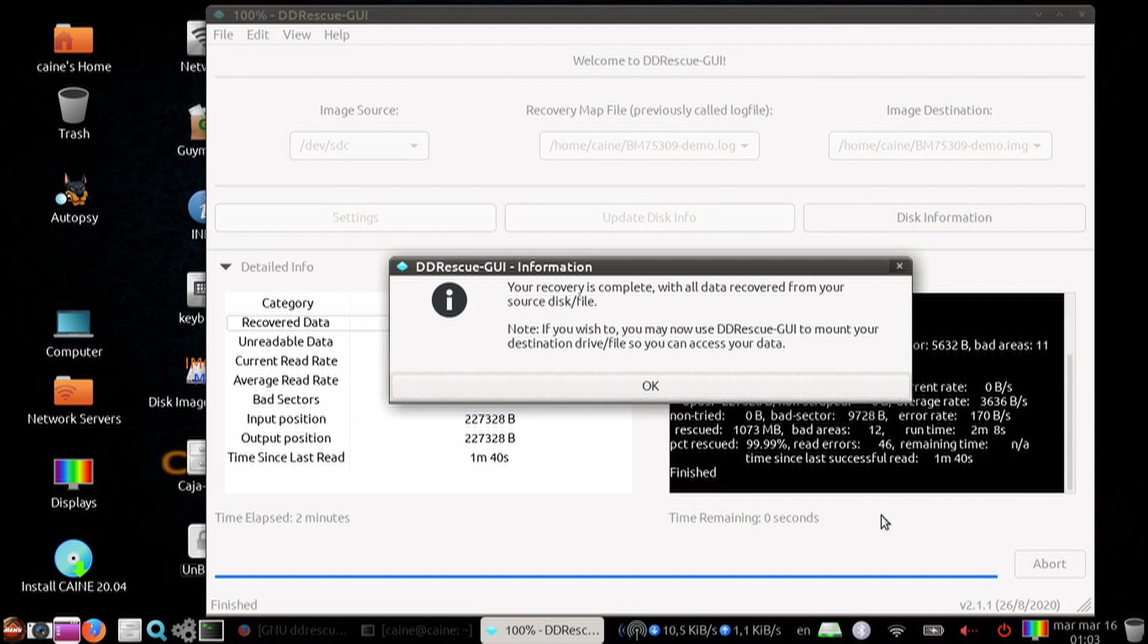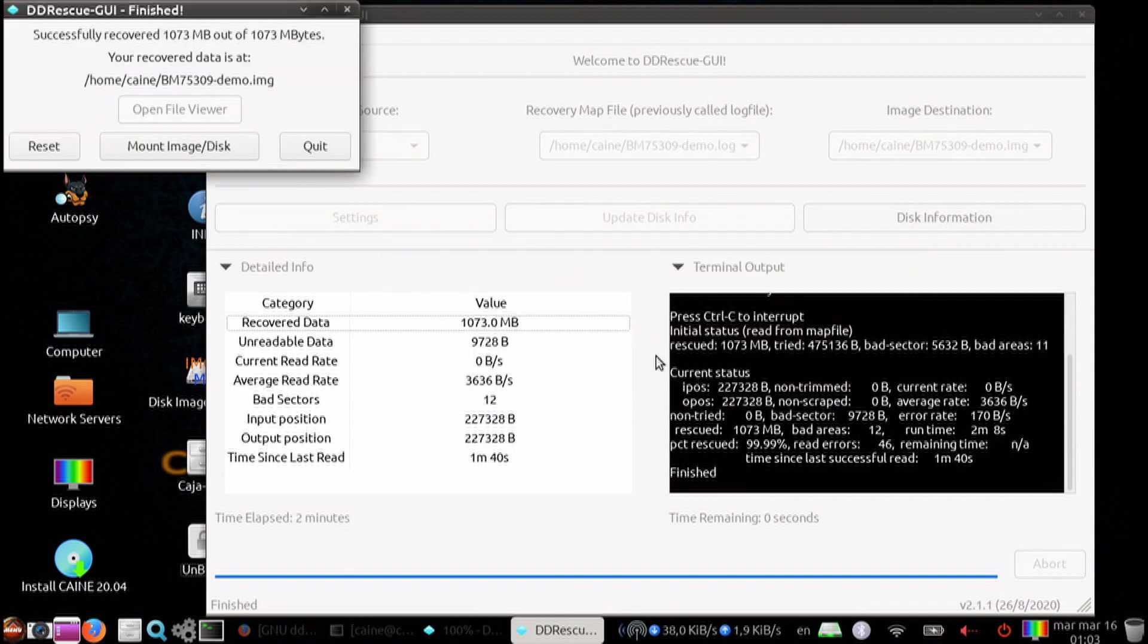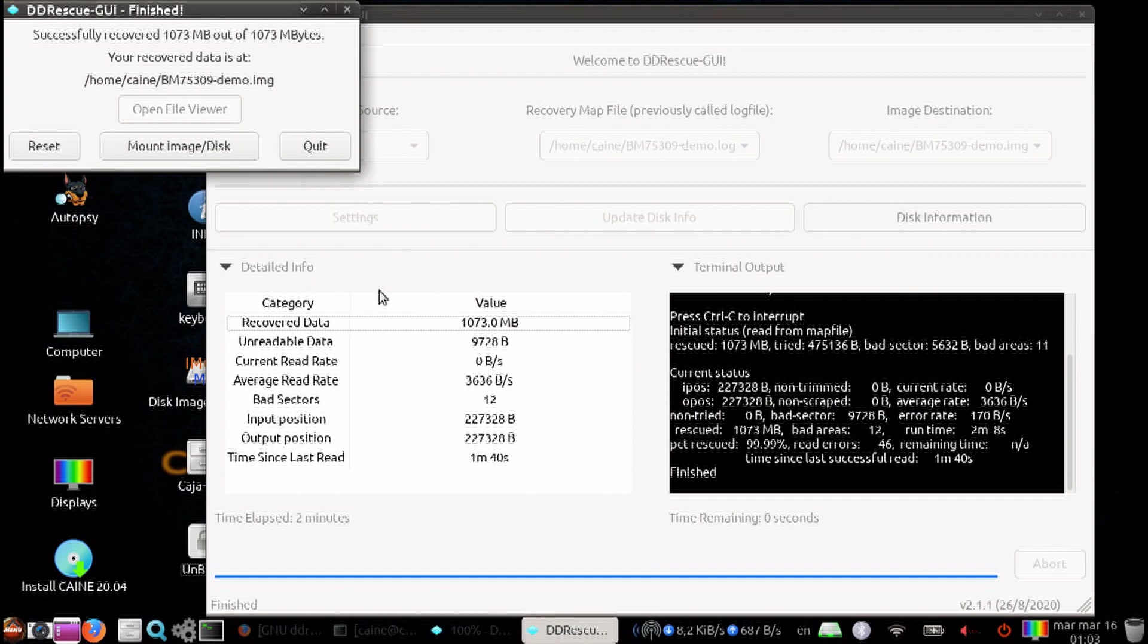You can reset. You can mount the resulting image or you can quit. We're going to go ahead and quit.